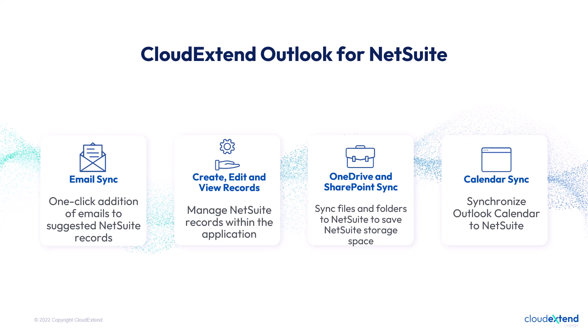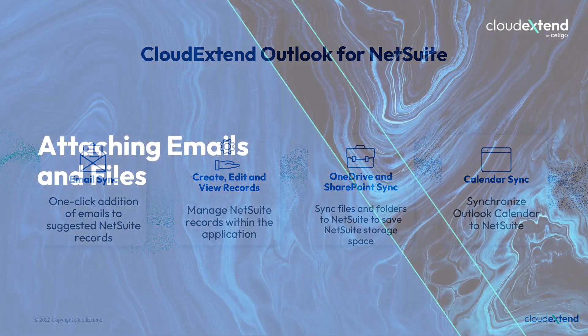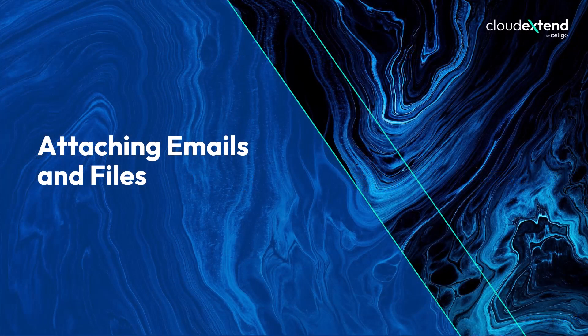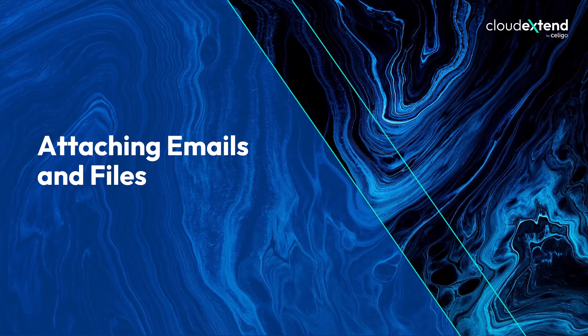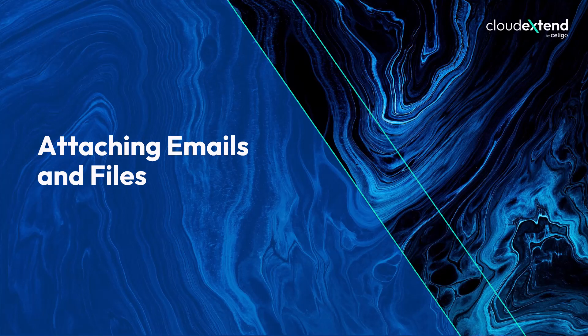Discover the features that we offer. We can begin on attaching emails from your inbox, which is a popular use case. This enables you to sync emails to NetSuite and making it visible to others within your organization. I'm logged in to CloudExtend and would want to sync an important email from my inbox.